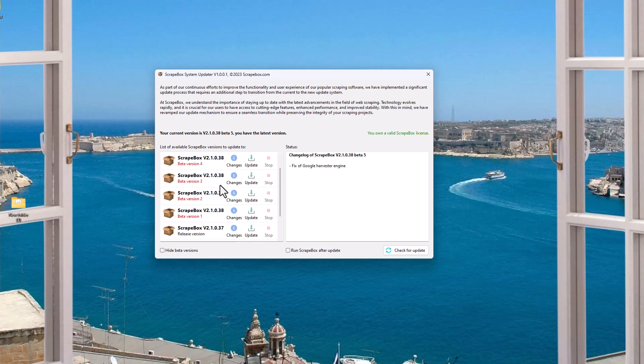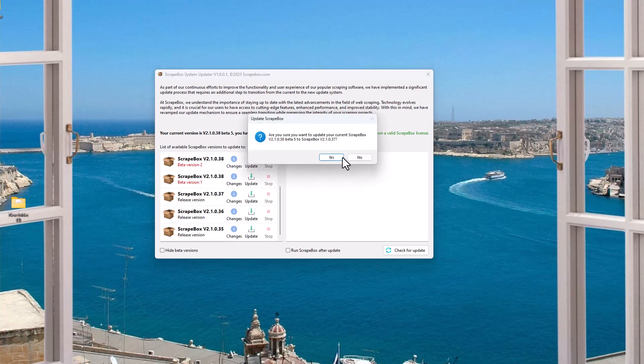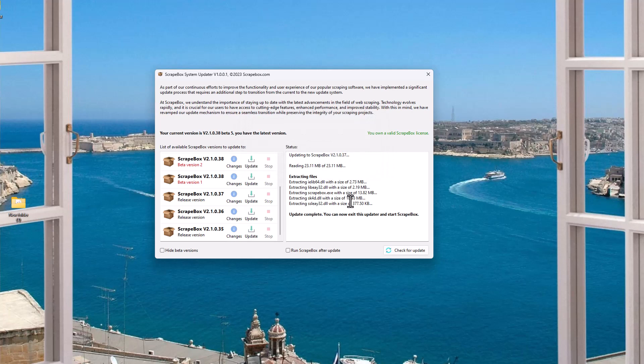And if that's you, and you update to a beta version or any version, even if it's a release version, and it's just not working, or Scrapebox won't load all of a sudden or whatever, what you can do is go back in here and go back to, like, say, .37, for example, and I can click Update, click Yes, it's going to download, and I can even click this box so it automatically runs Scrapebox if I want.